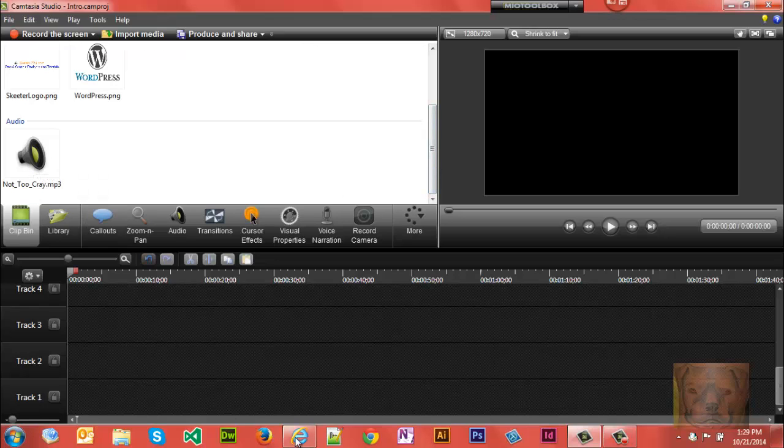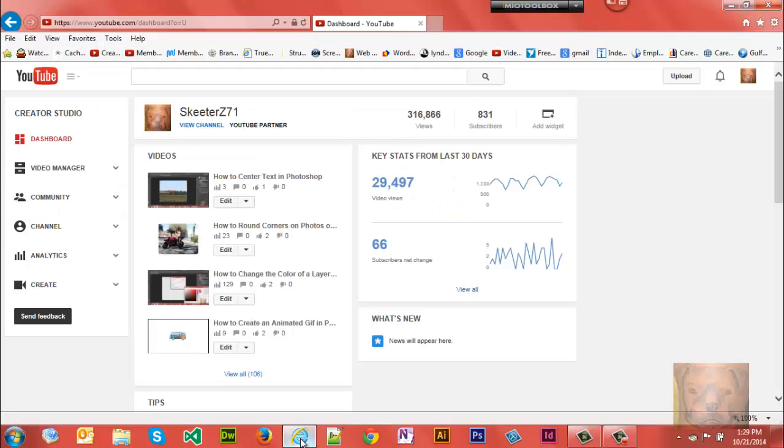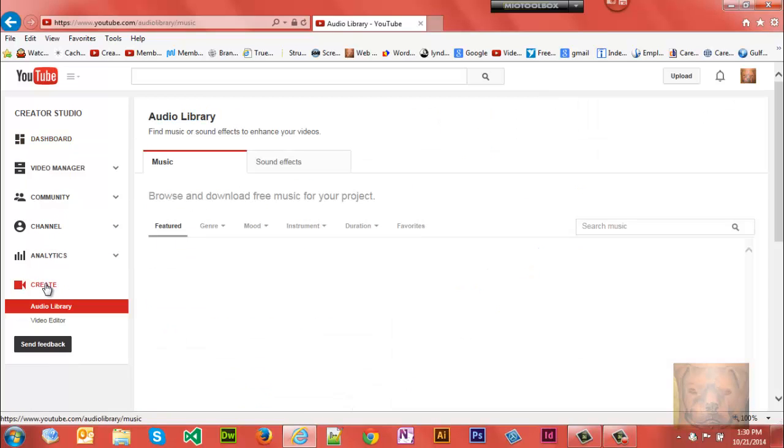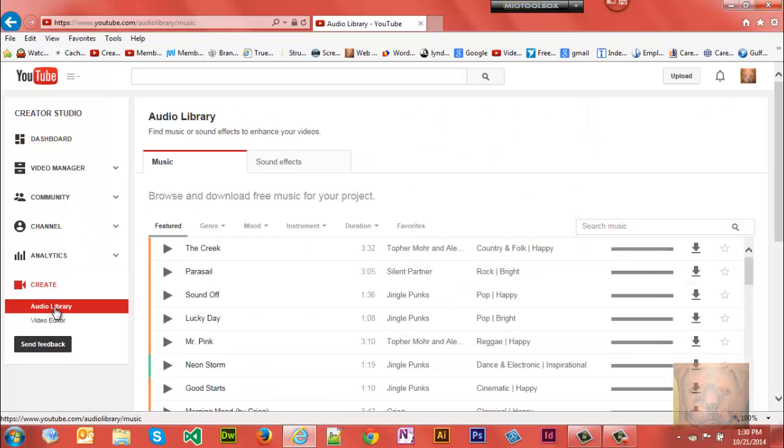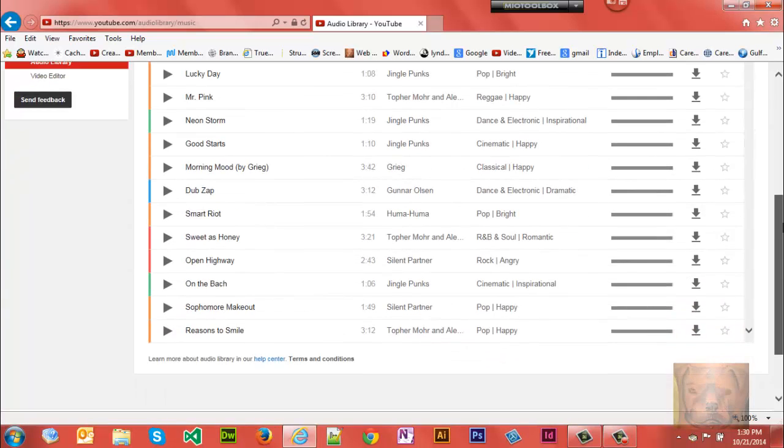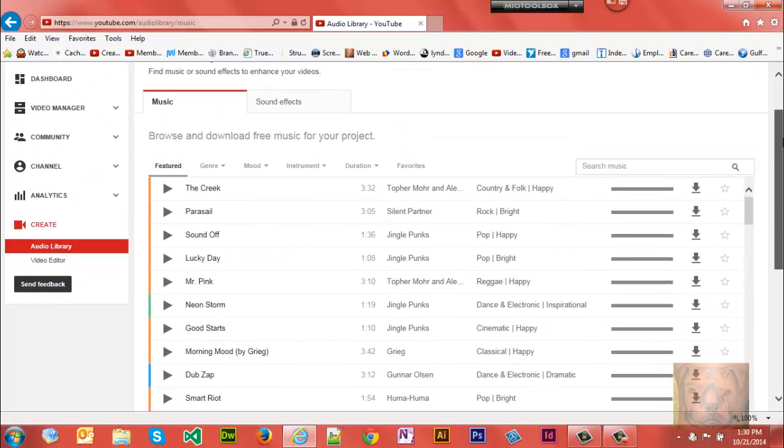Where I got my audio: YouTube has a great selection of free audio. If you log into your YouTube account, click on Create and you have an Audio Library here. You can get by genre, mood, instrument, duration, all kinds of music. So just go through and find a little clip that you want to have in yours. Mine's called Not Too Cray.